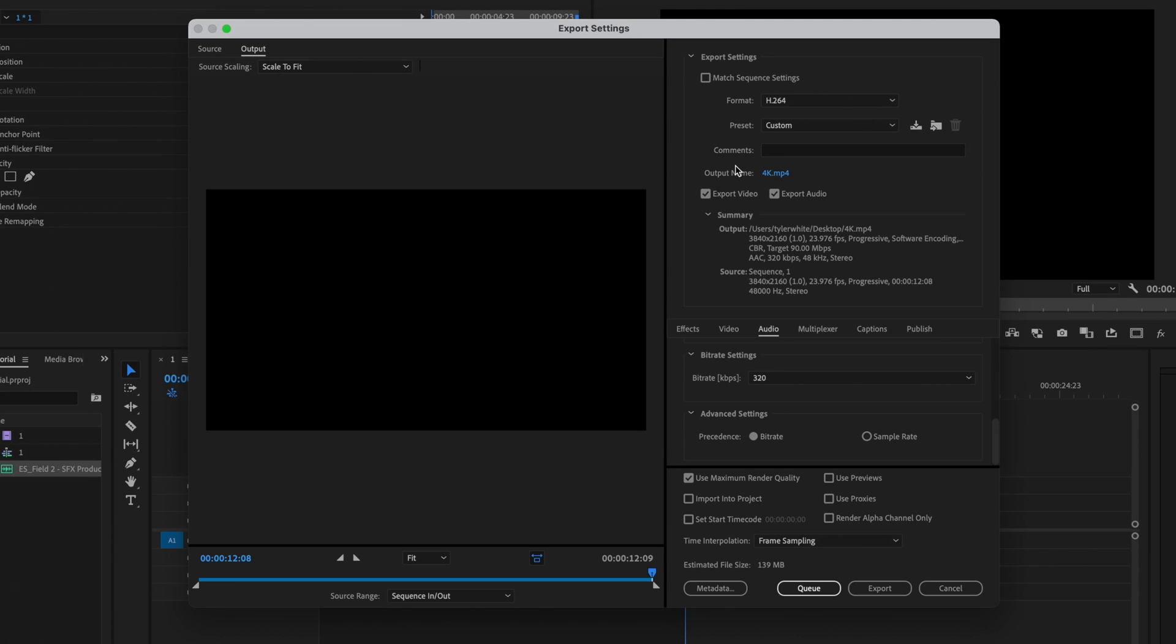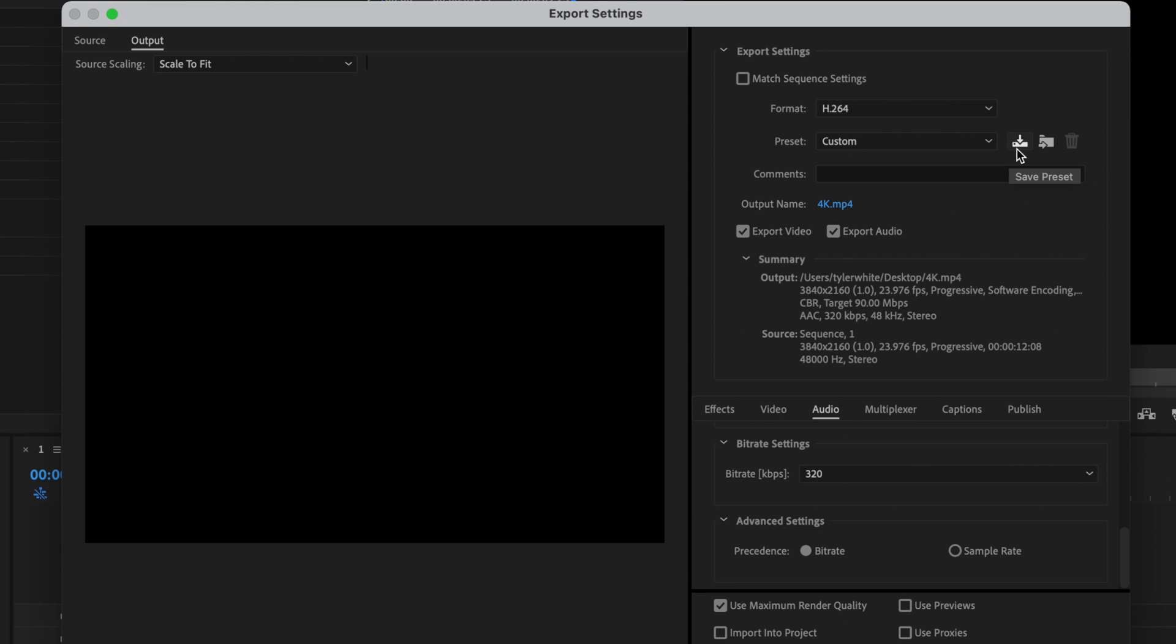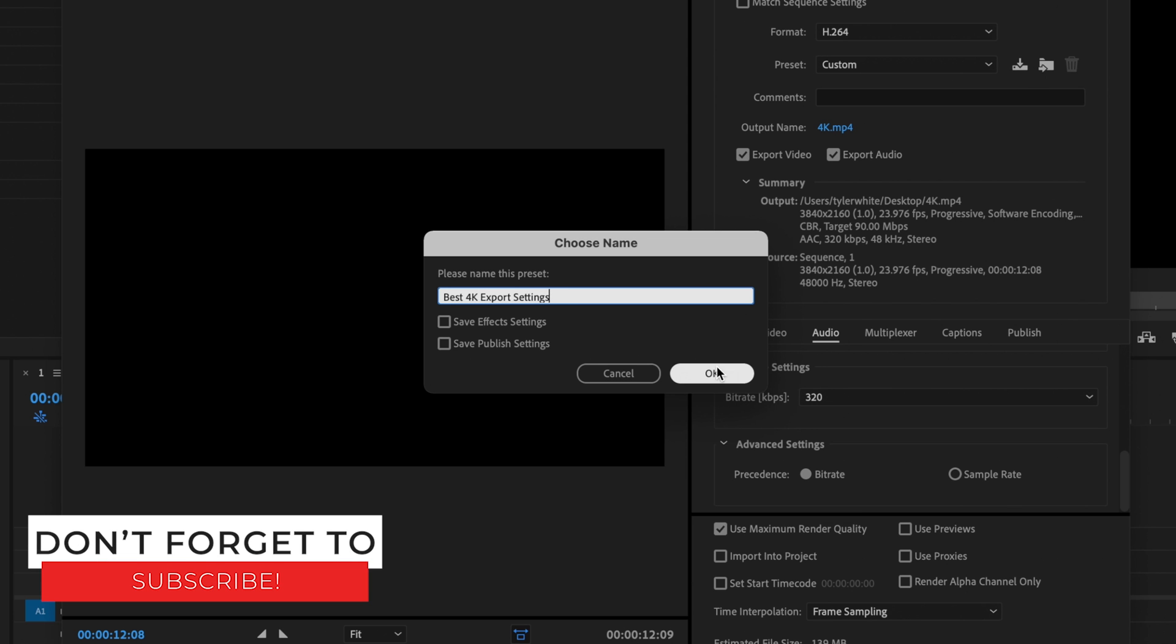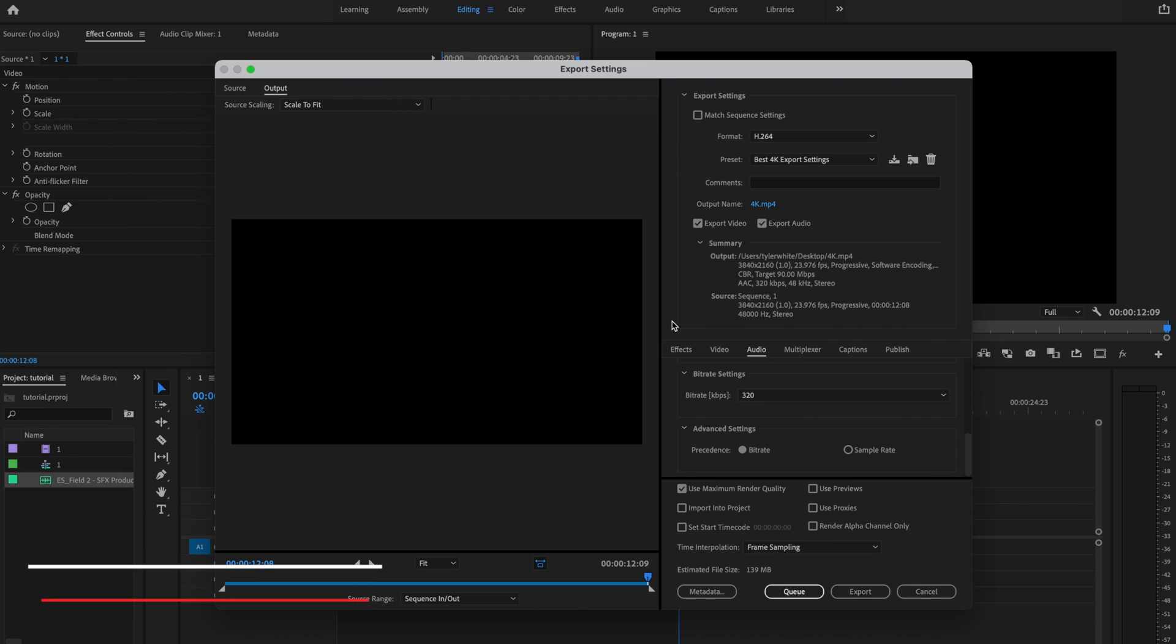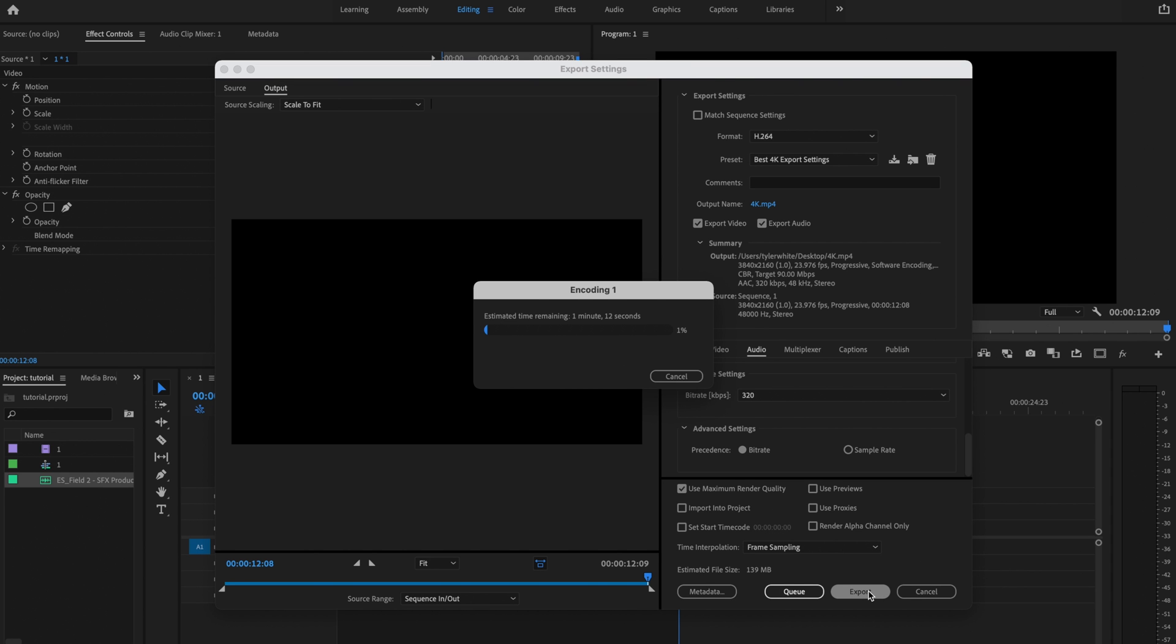Once I've done that, I'm going to go up here to where it says preset and notice it should have changed to custom. I'm just going to click save preset. I'm going to name this preset what I want it to be so I don't have to go through all these same settings every single time. Then just press OK. Once that's complete, go down to where it says export. And that's it.